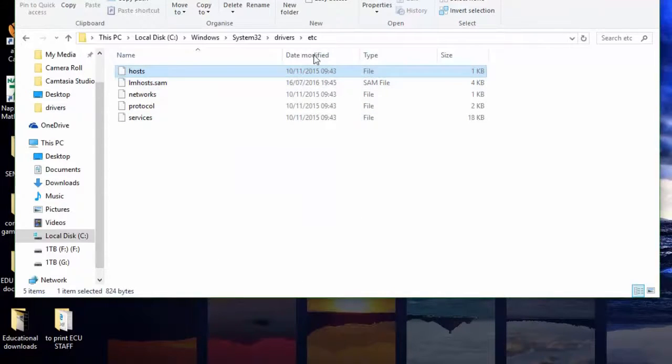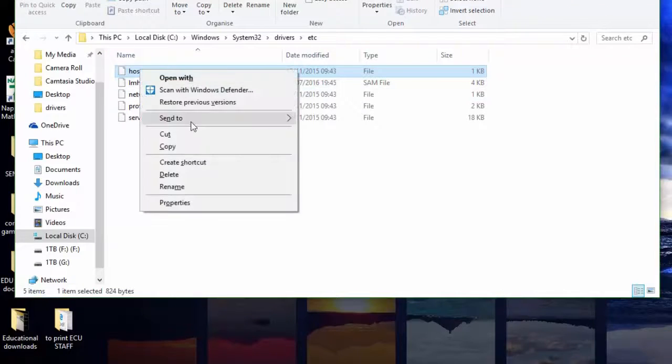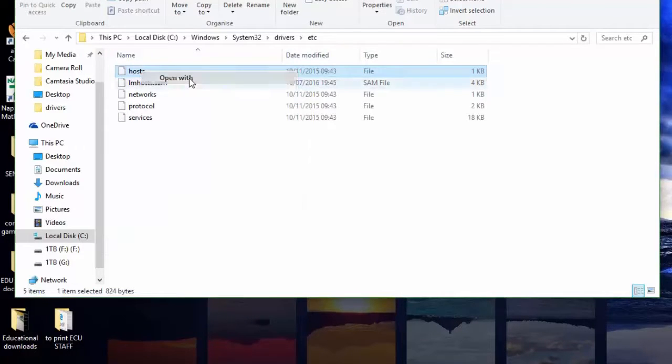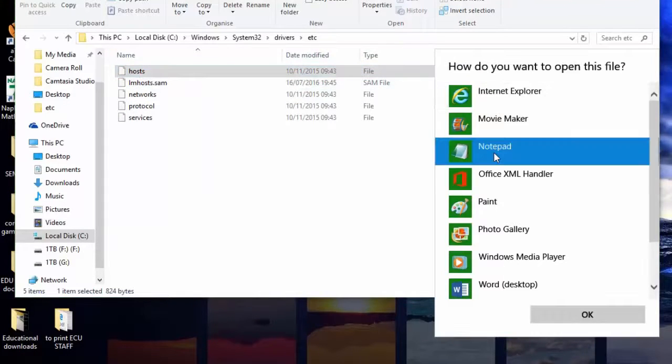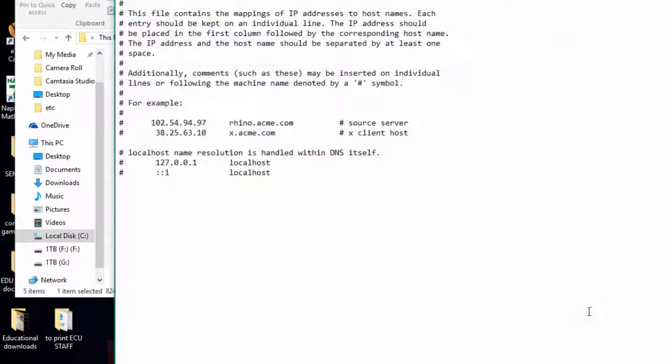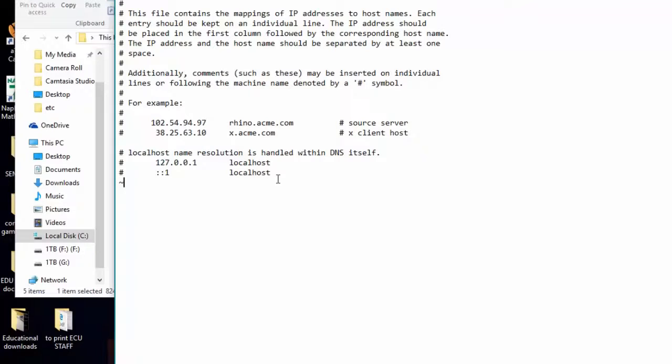One thing I do suggest, once you have opened your host file and put in your IP address that you do want to put in, save the file, go back and change the permissions so that you can read but you can't write back to the file and disallow full access.